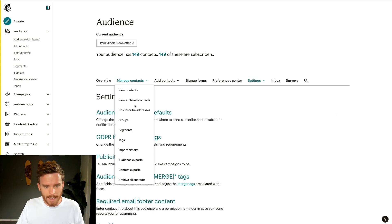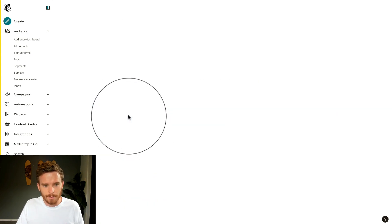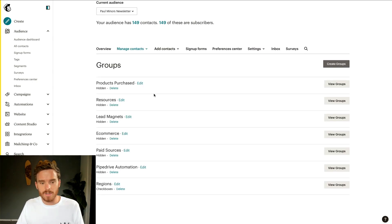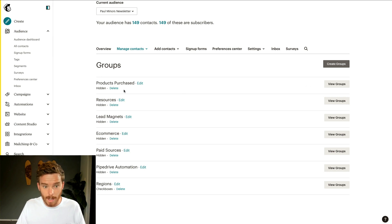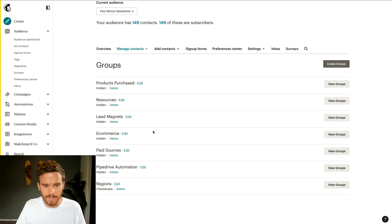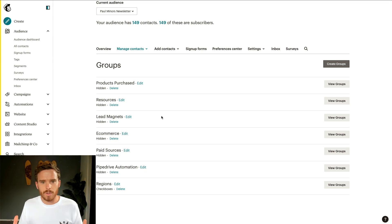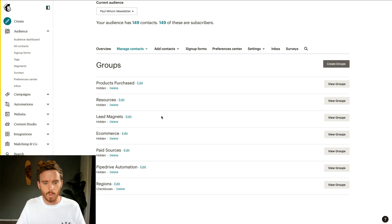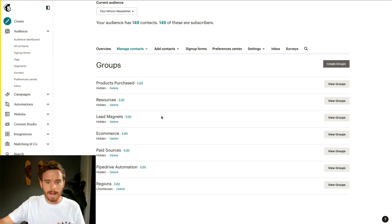Now how we organize people is similar to MailChimp. In MailChimp if I go to my settings here, under manage contacts you can set up different groups, segments and tags. You can see at the time I used MailChimp groups to organize things like the different products people had purchased, resources and lead magnets people had downloaded. I had various e-commerce and Pipedrive related groups as well. Using these groups you can organize people into different buckets or categories so that you can send the correct email to the correct person.